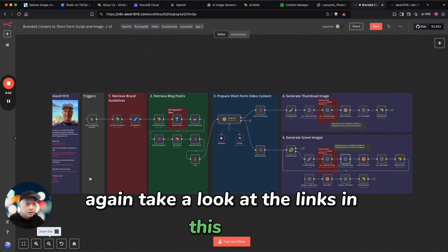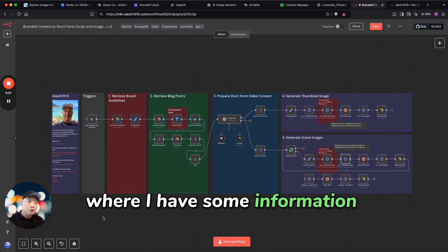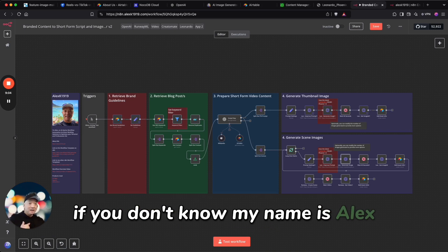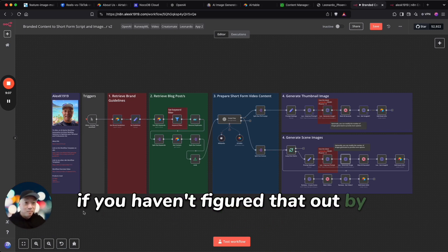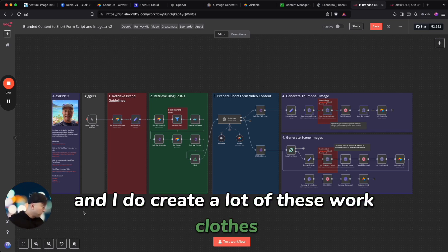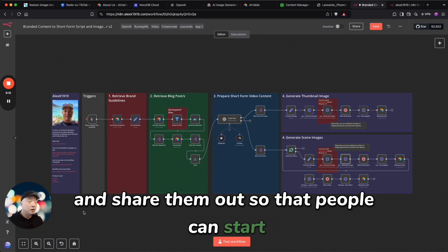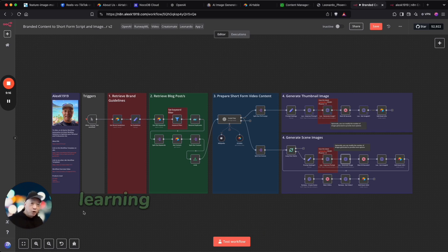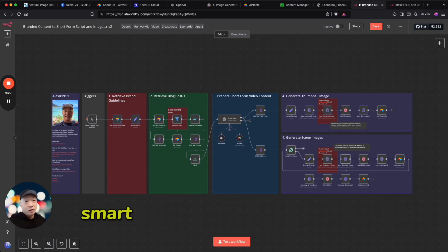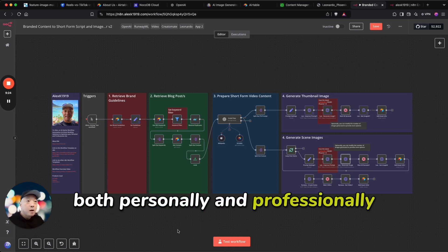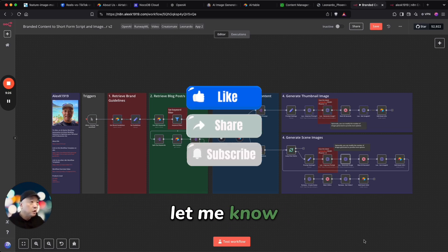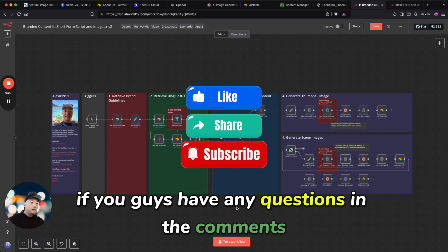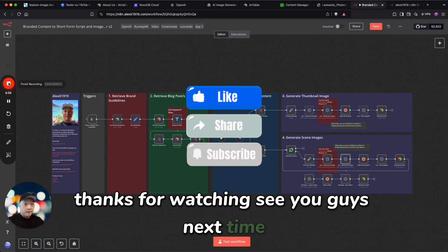And if you don't know, my name is Alex if you haven't figured that out by now. And I do create a lot of these workflows and share them out so that people can start learning and figuring out how to add automation, smart automation into their lives both personally and professionally. All right, let me know if you guys have any questions in the comments. Thanks for watching, see you guys next time.